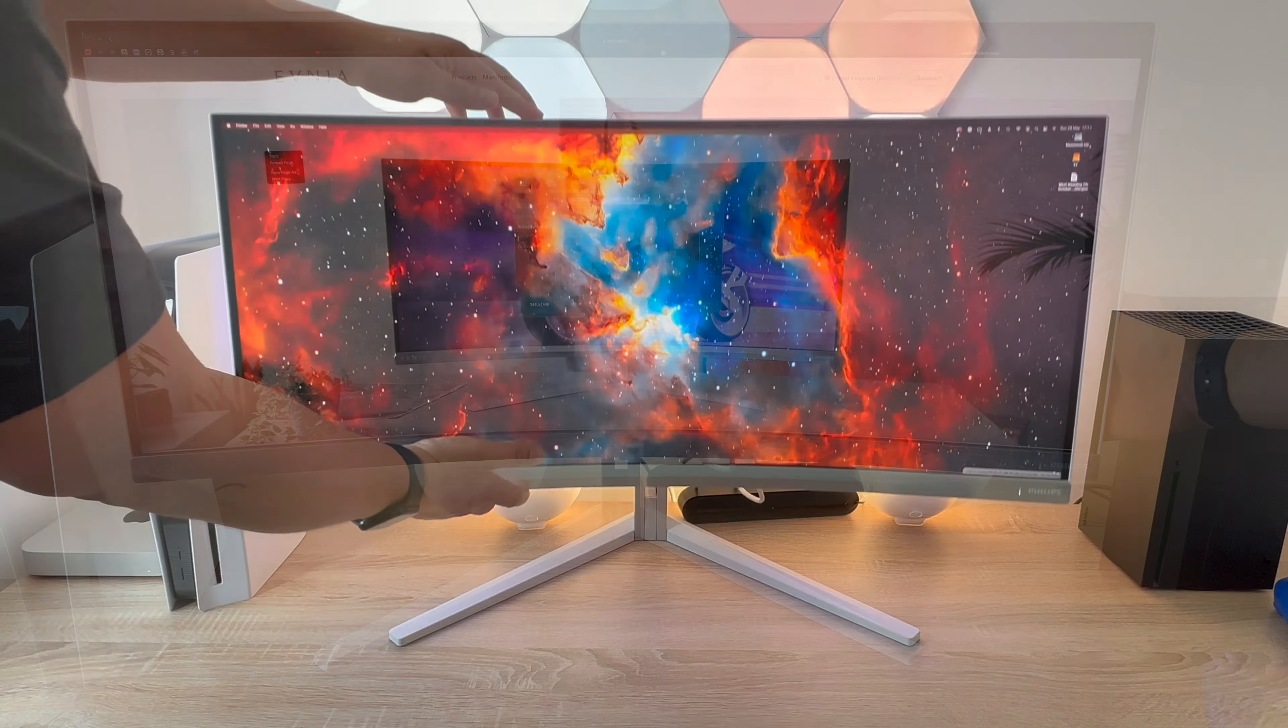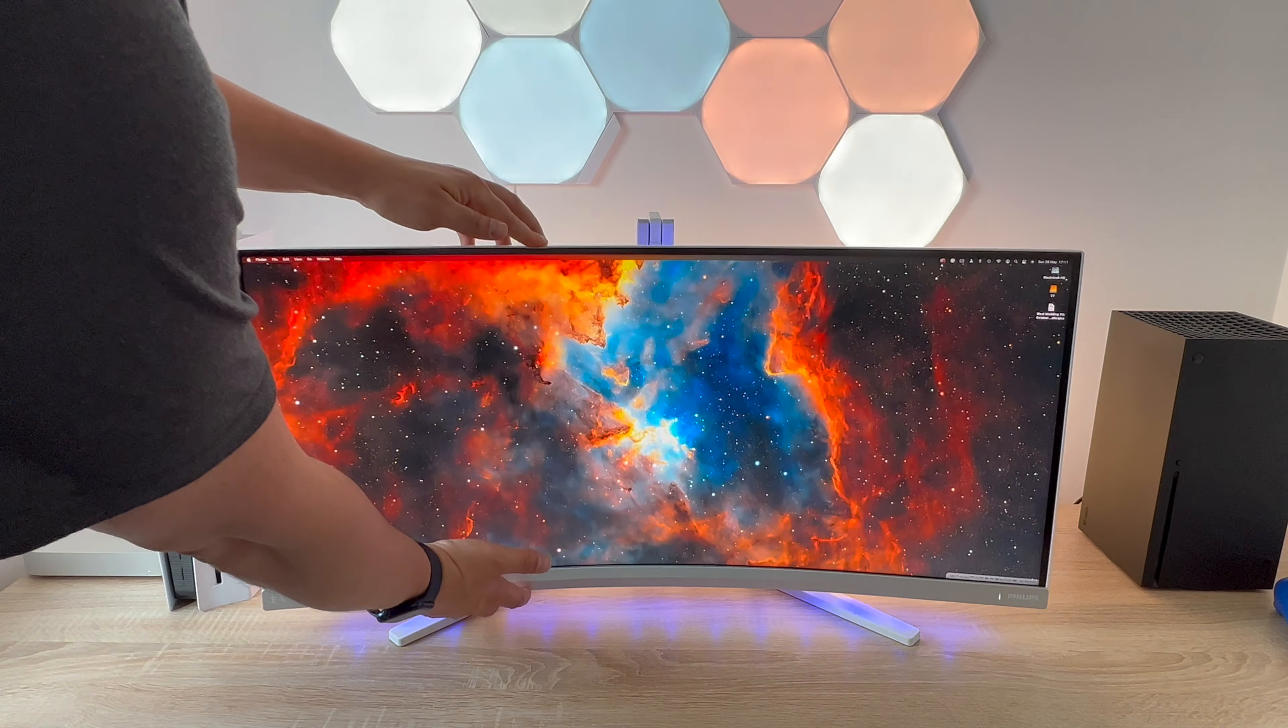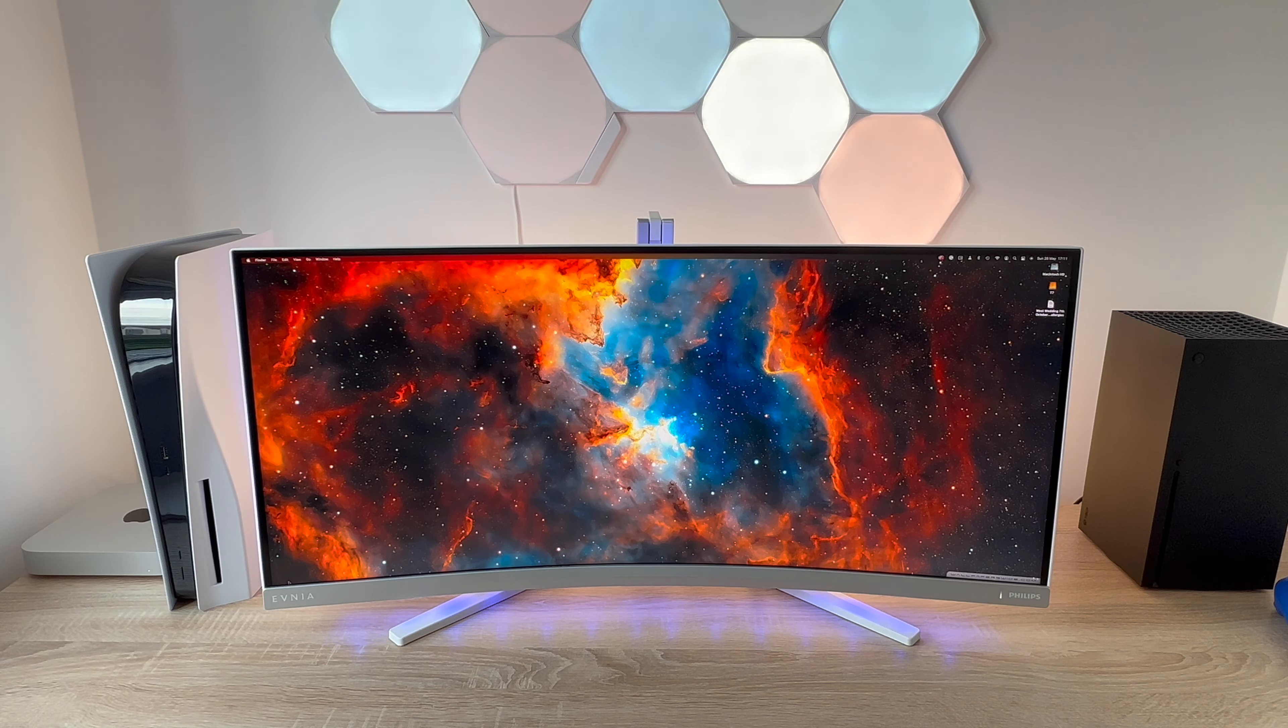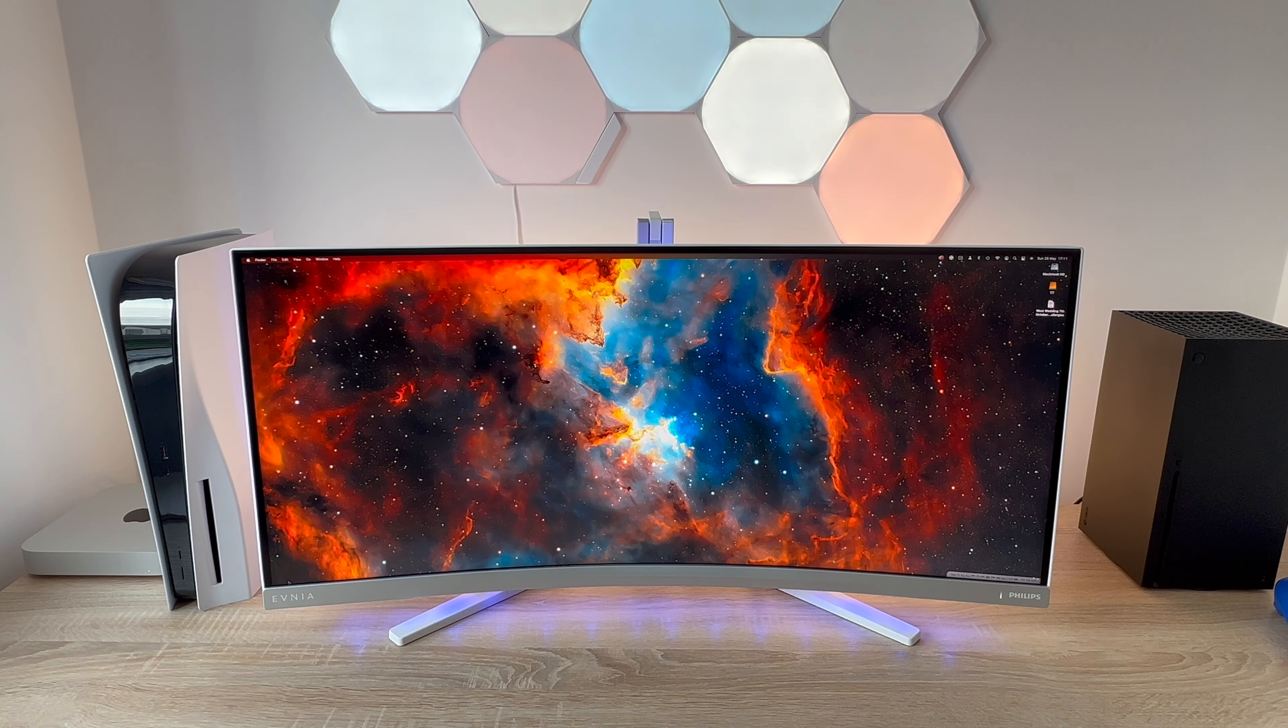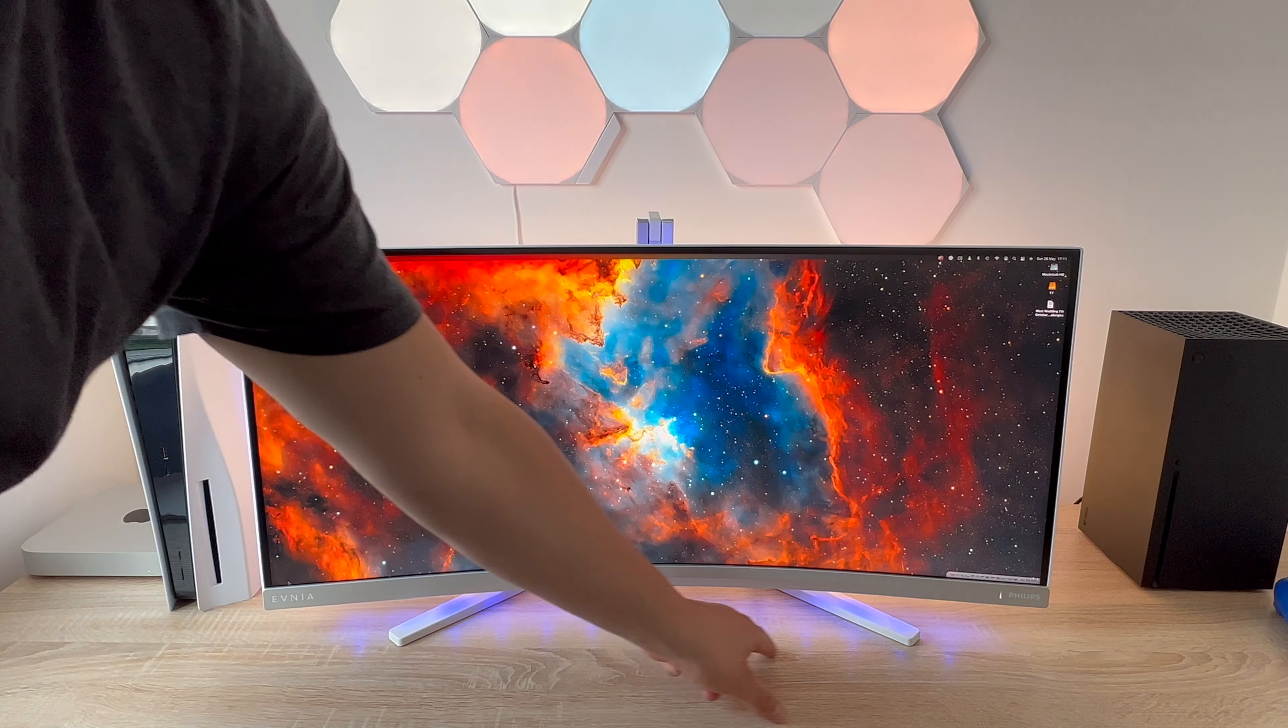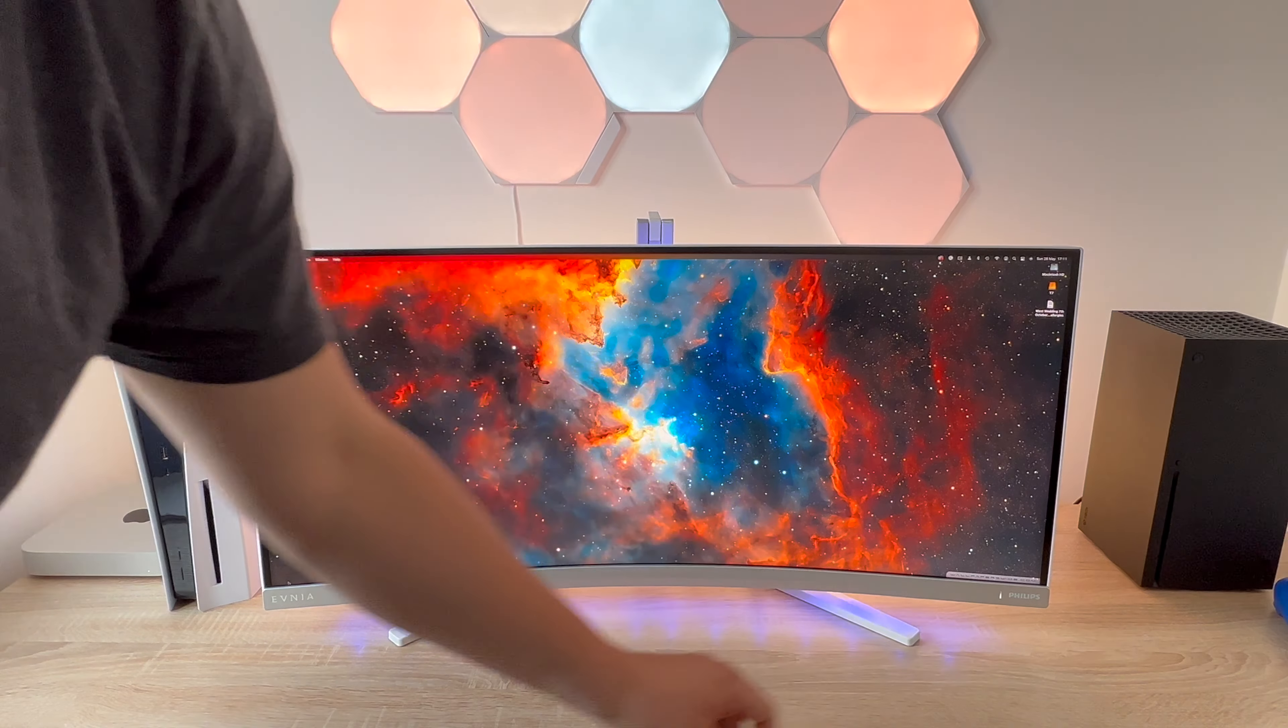So when it comes to movement so it is a large monitor and it can be moved quite a lot. So you have a height adjustment of 150mm.